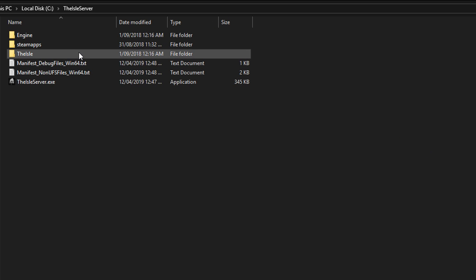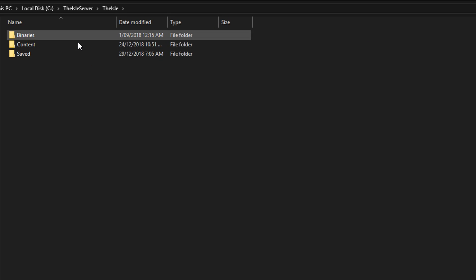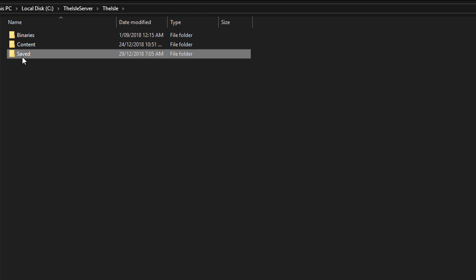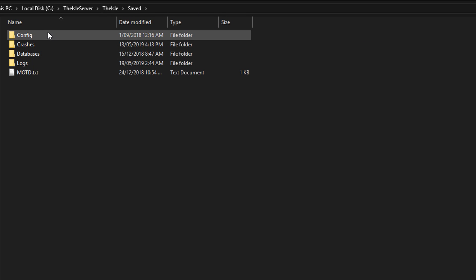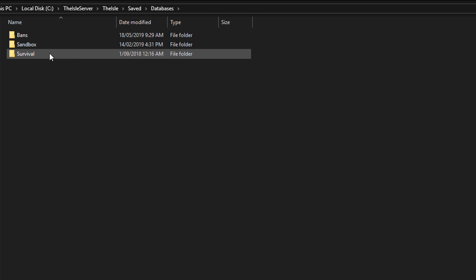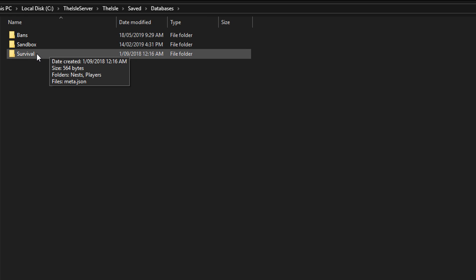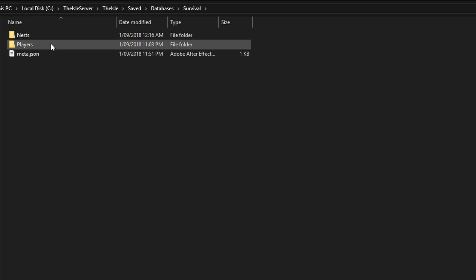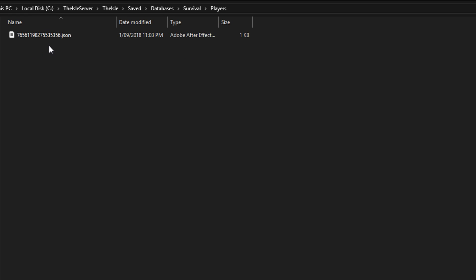So go the isle and then we want to go saved and then you'll go databases and then you choose what mode yours is. So if yours is survival, you'll go into survival and then you'll go players and then you'll change the JSON.